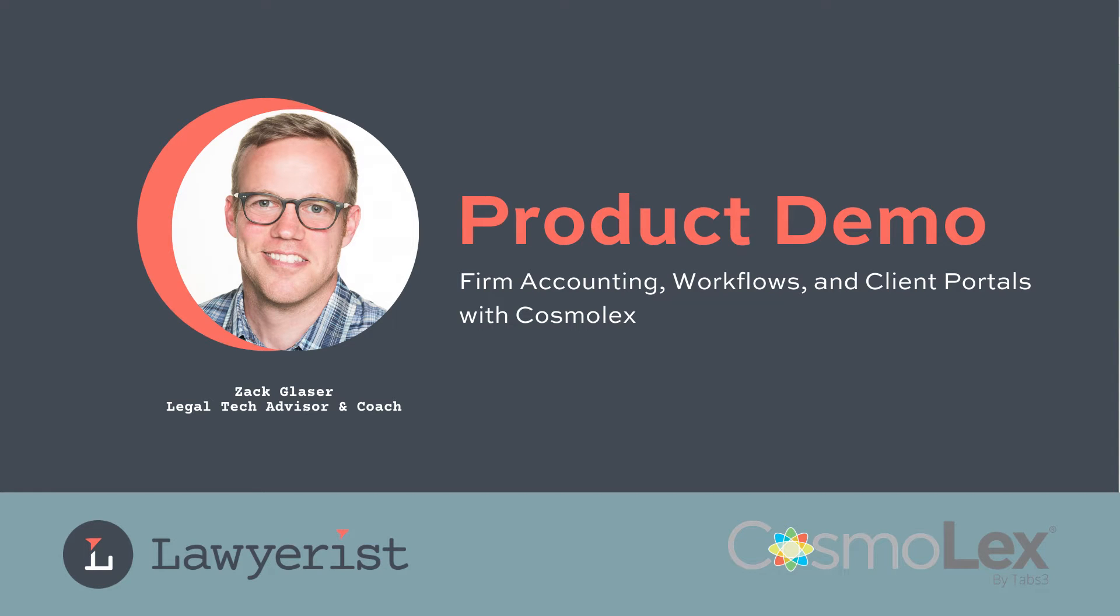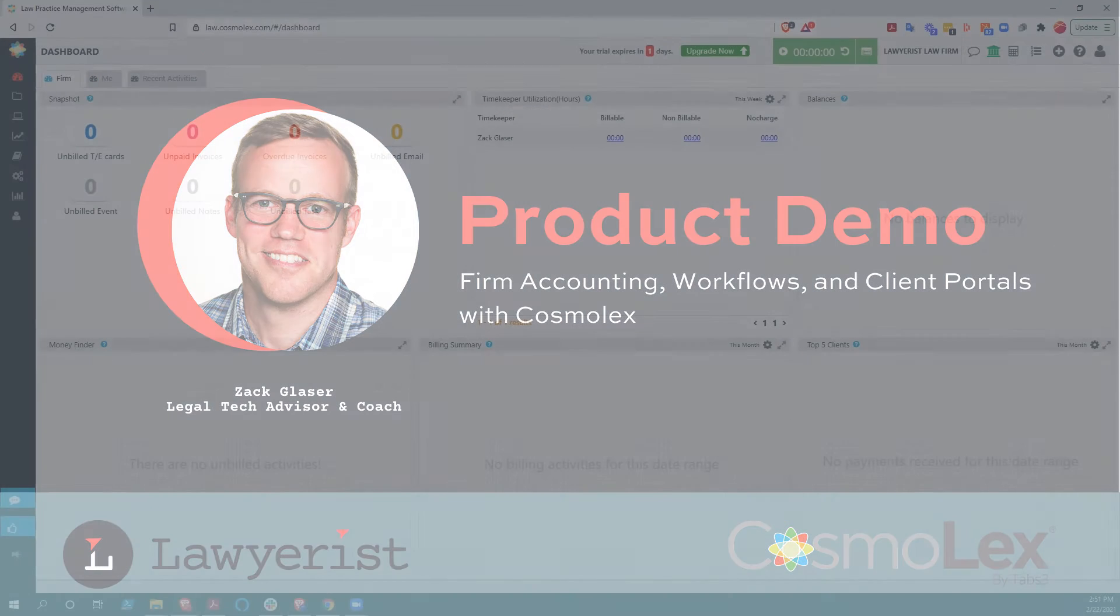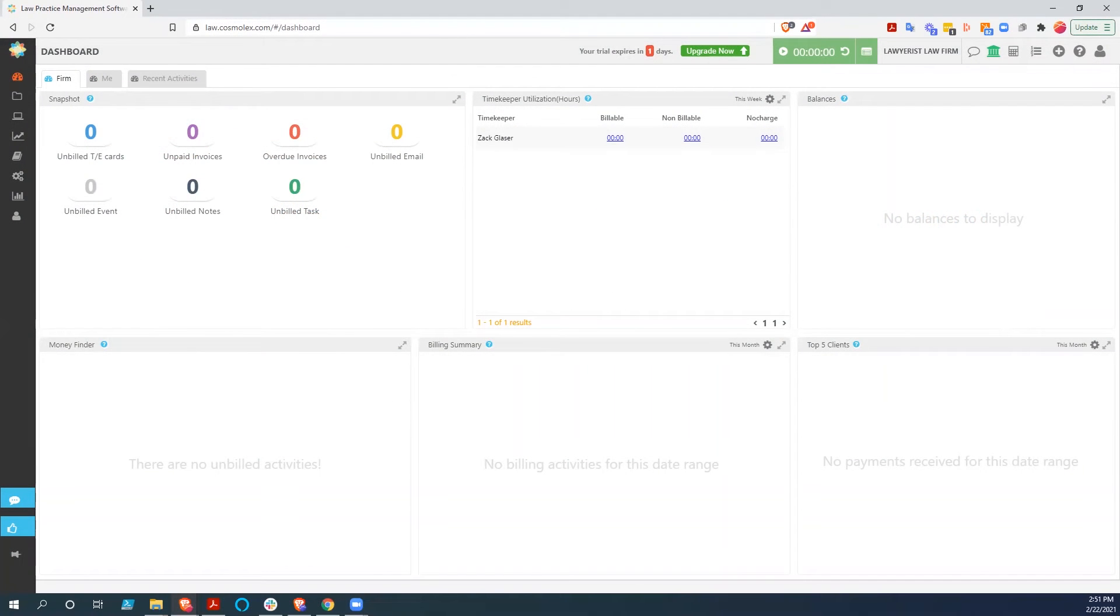Hey y'all, Zach here, the Legal Tech Advisor at Lawyerist, and today I'd like to show you a little bit of what Cosmolex can do.